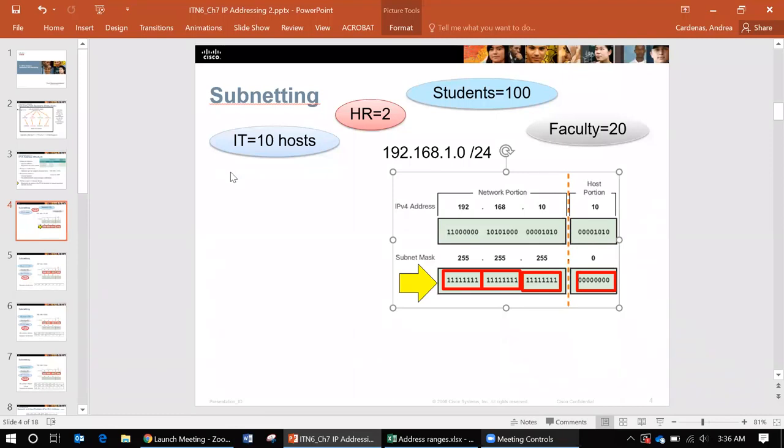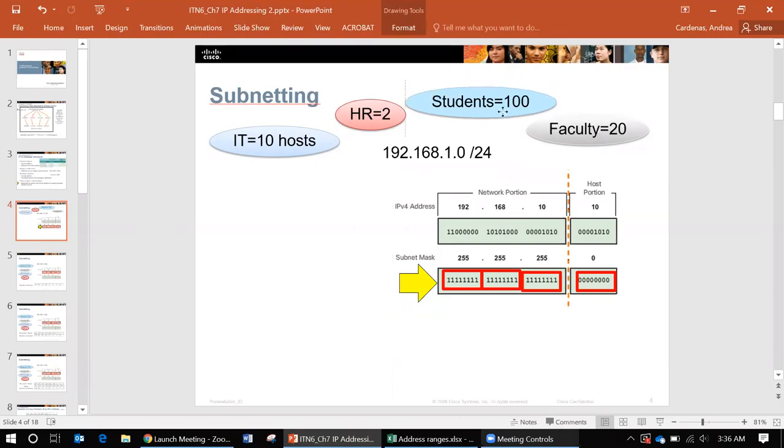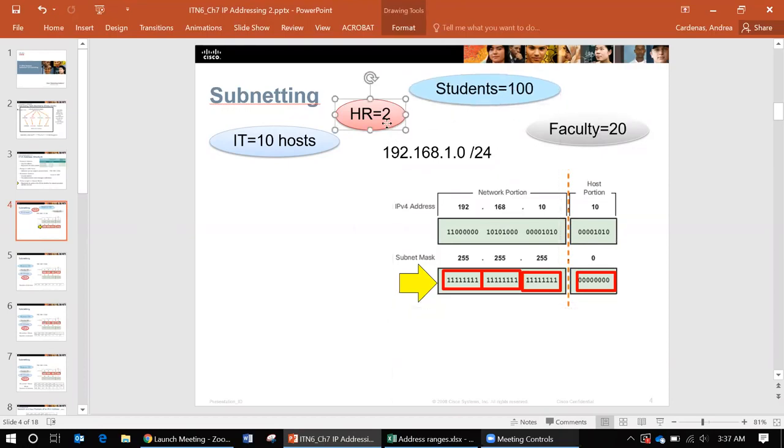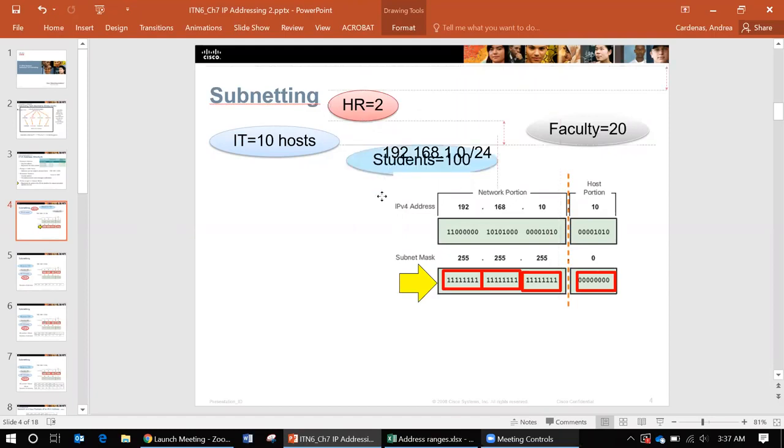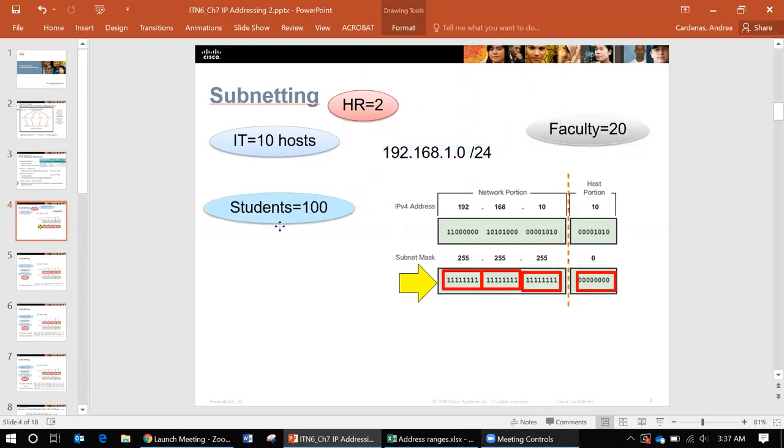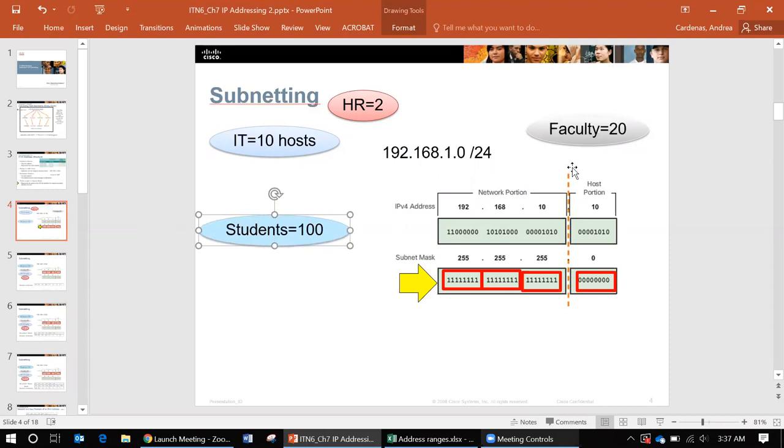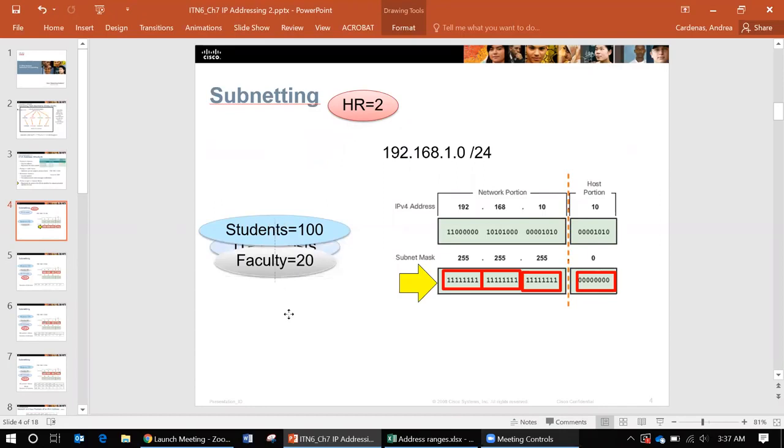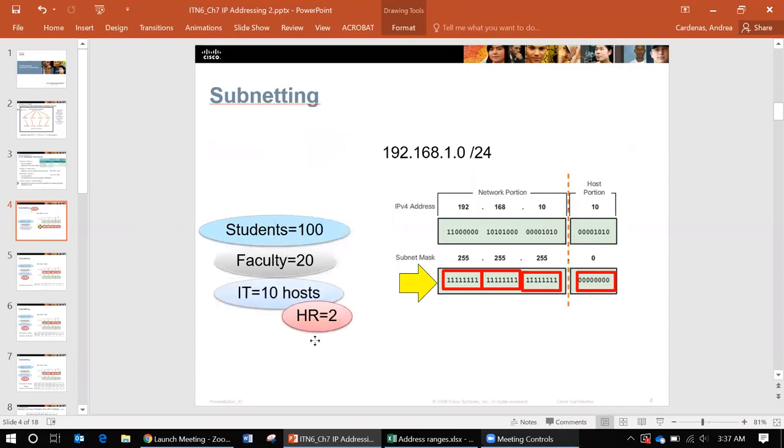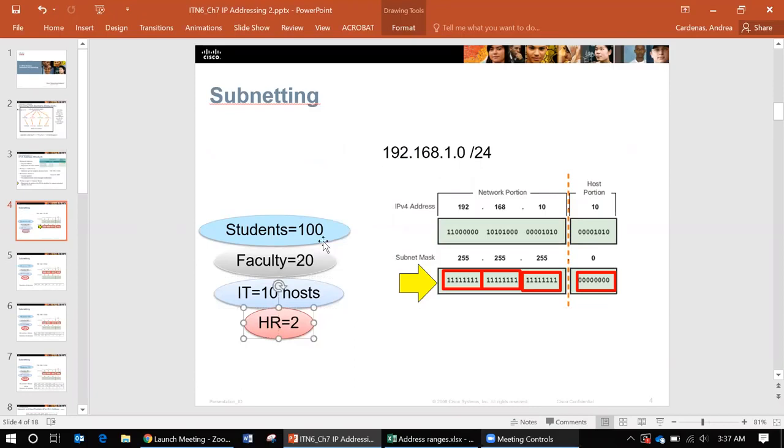Okay, so let's start subnetting. The very first step in subnetting is that you have to put your hosts in order from most to least. The students has 100 so that's the most. Then faculty has 20 so that's second most. And then we have 10 and then two for HR. So now they're in order from most to least.